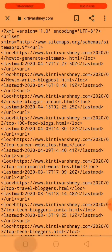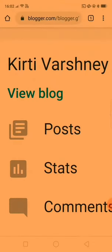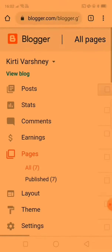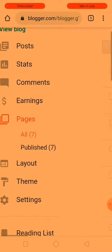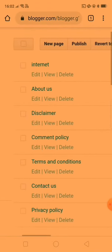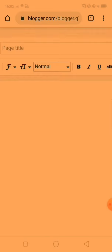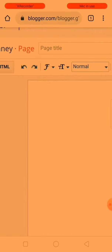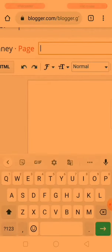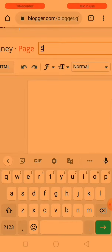Now go to your Blogger account. You can see here the pages tab — just go to the pages tab and select a new page. Now you have to create a page for the sitemap, so give it a page title and type sitemap.